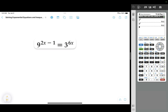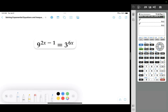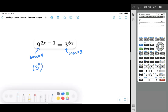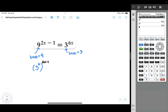In this next problem, the left side has a base of 9 and the right side has a base of 3. We want to rewrite so they both have the same base. Rewriting the 9 to have a base of 3 is simple because 9 equals 3 squared. So we can write the 9 as 3 squared, and the right side already has a base of 3 so no changes are needed there.